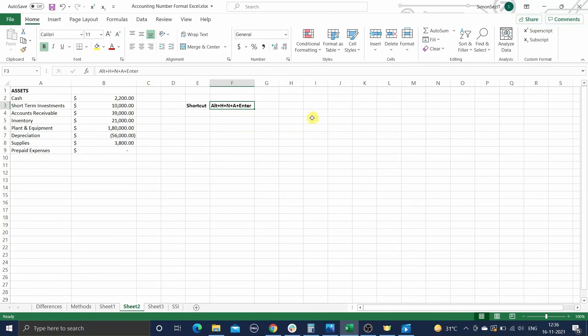The keyboard shortcut to do this is ALT, followed by H, followed by N, and followed by A, followed by an Enter.